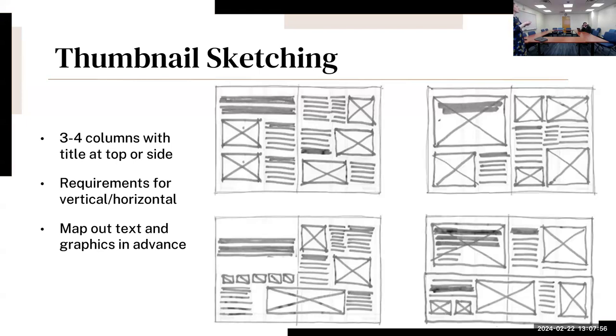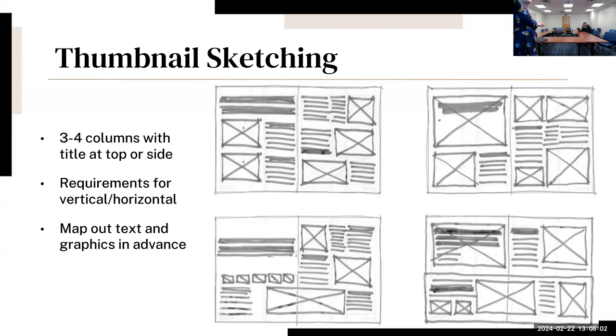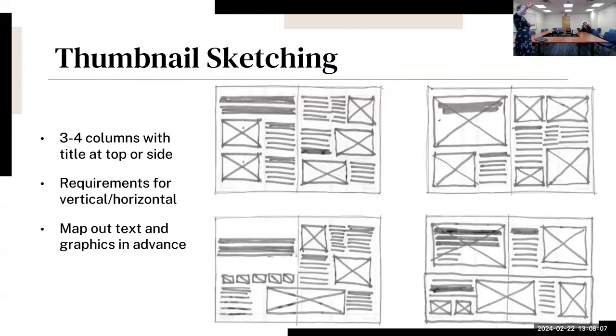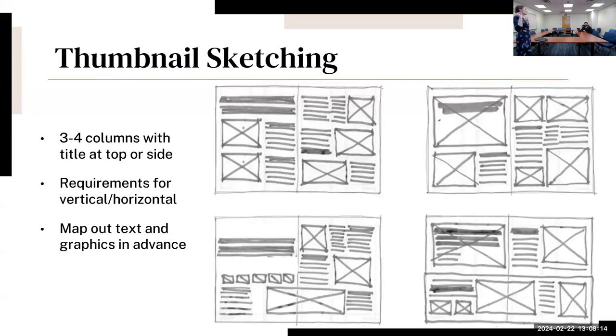So you draw it out and draw out a couple of different options. You may know you need to include one figure and one table, so you think about where that's going to be. You've got your text, your different figures and tables, and you can label those. Then you also want to think about the requirements for a vertical poster or horizontal poster.